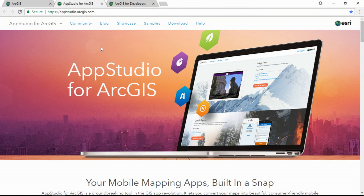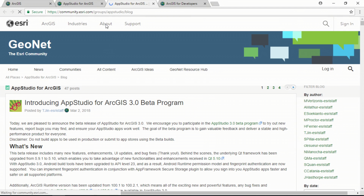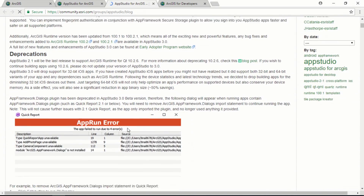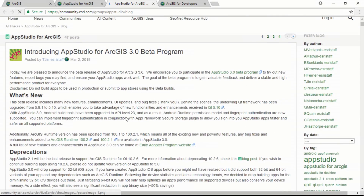We've got App Studio, and we've released a number of enhancements to App Studio over the last 18 months. You can read about these by going to the blog page, where you can see a great amount of information. I encourage you to read what you can there.